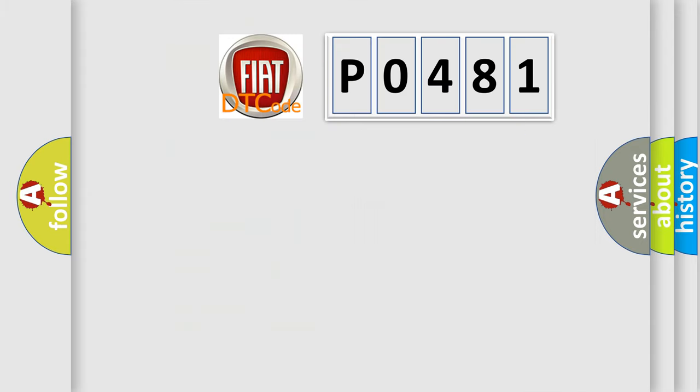So, what does the diagnostic trouble code P0481 interpret specifically for Fiat car manufacturers?